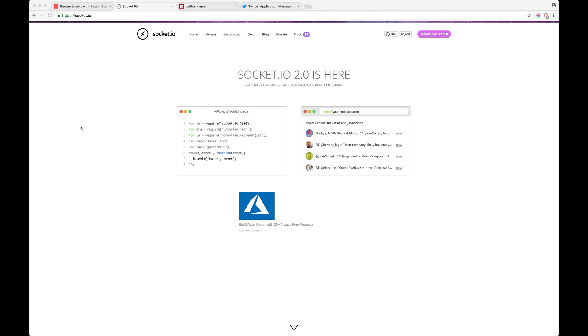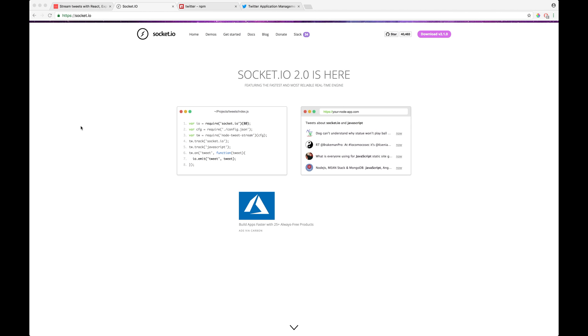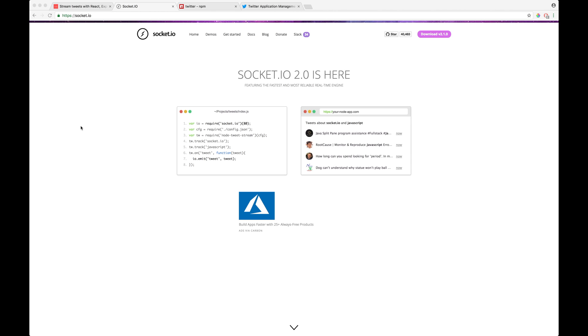So that takes care of removing all those boilerplate of setting intervals and clear interval, and it was just clumsy. But Socket.io really enables you to write awesome and maintainable and scalable web applications for real-time solutions.